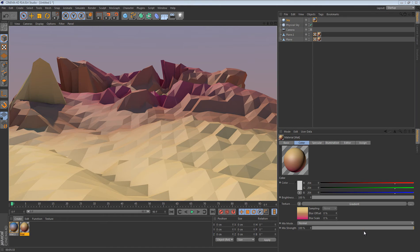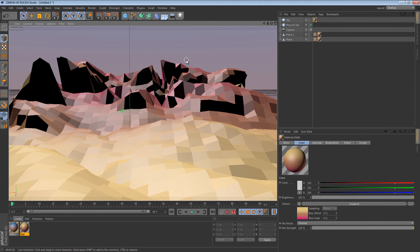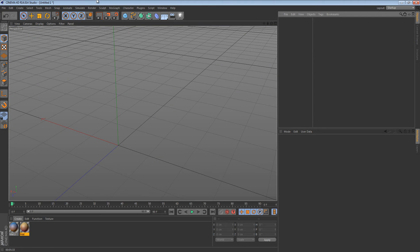Hey, what's going on guys, Hayden here bringing you another tutorial. This tutorial will be a little different than your usual 3D tutorials. As some of you may know, Nick and I have been learning low poly, and I think we're at the point where we could start doing tutorials on certain things. I'm gonna do a tutorial on how to make this landscape, how to do the lighting, the coloring, all of it.